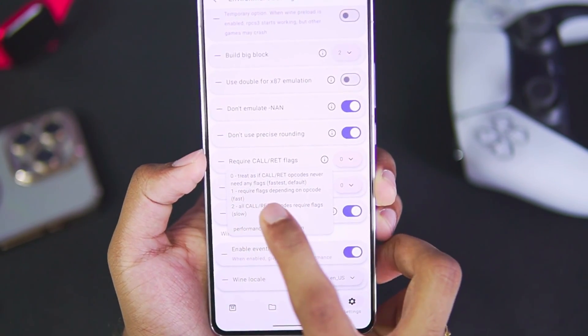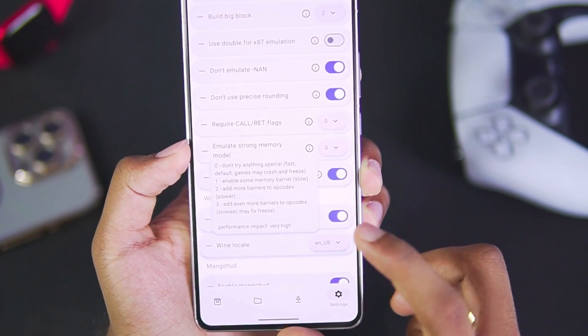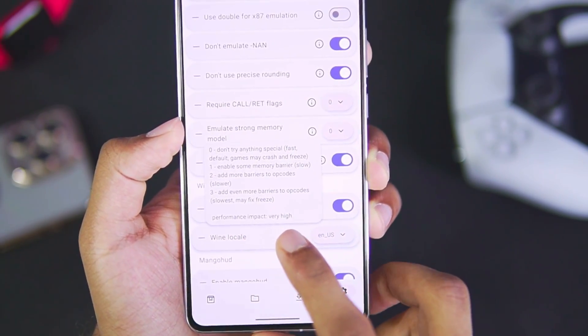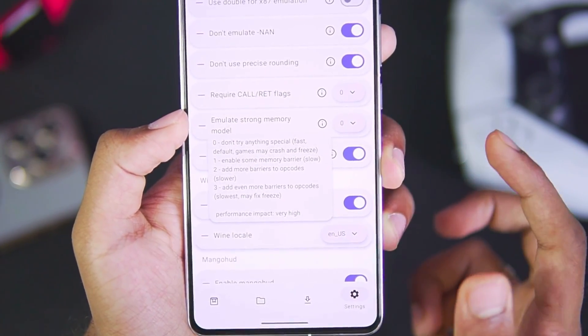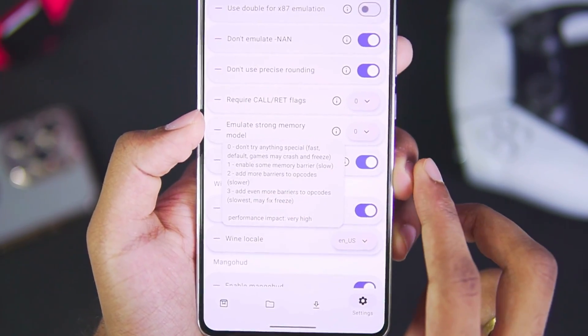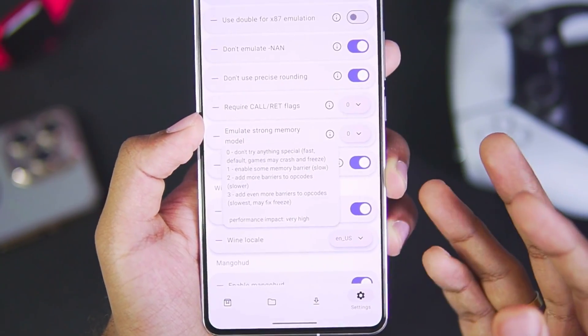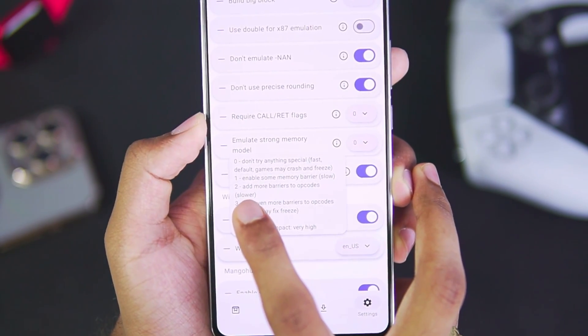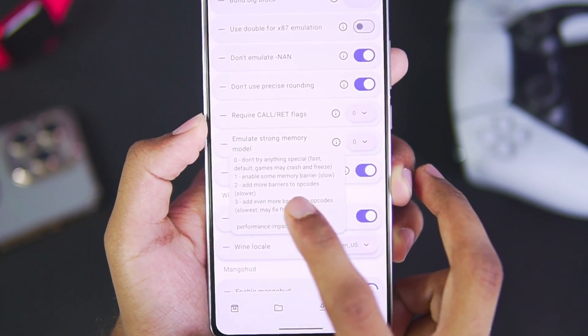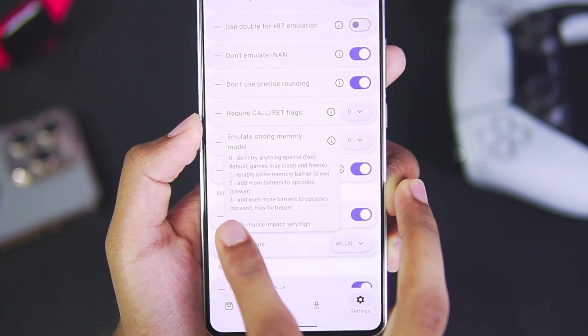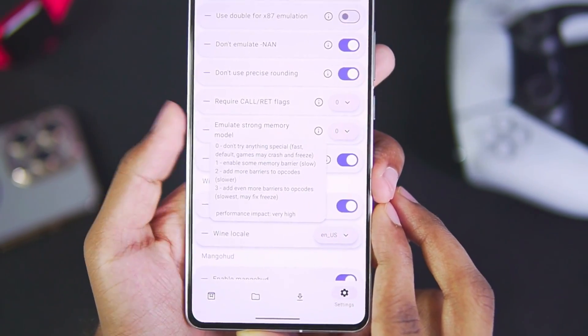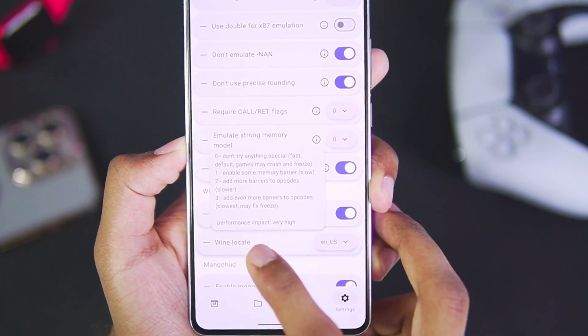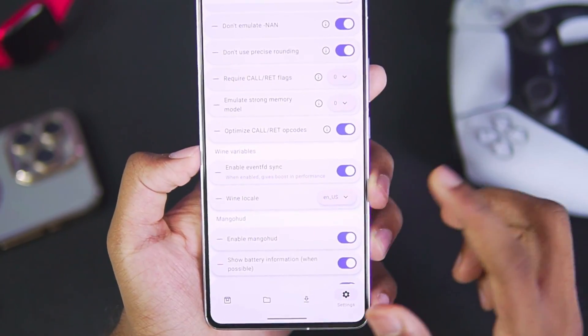In terms of Emulate Strong Memory, this will have a very high impact on performance. Everything has been explained here. If you set the Emulate Strong Memory Model to zero, it will be fast but it may cause games to crash and freeze. If you are testing out any game and it's crashing on your device, you can set the Emulate Strong Memory Model to number one, which will enable some memory barrier. It will decrease the performance by a little bit. But if you enable the third option, it is the slowest. You will get very low FPS but it may fix freezing issues in a few games.